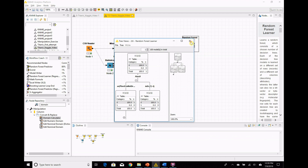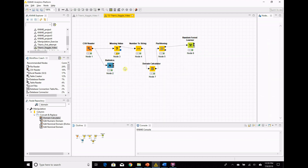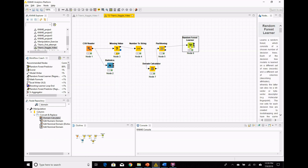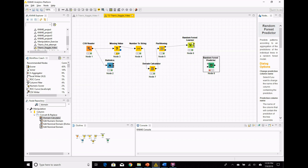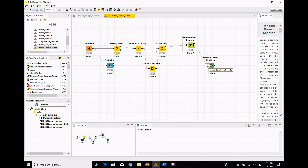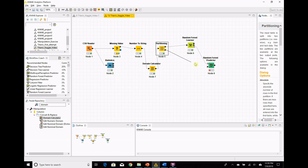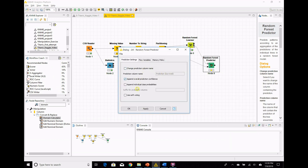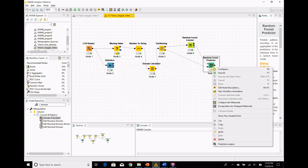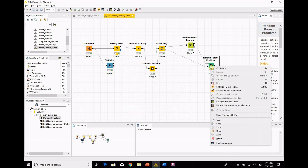Now use the workflow coach again — it shows 88% likely that we'll use a random forest predictor next, and we are. The random forest predictor takes the model created in the random forest learner and applies it to our test data. The model output is that small square port — the square connects to the square — and then we connect the 20% test data to the random forest predictor and execute it.